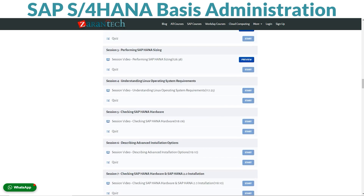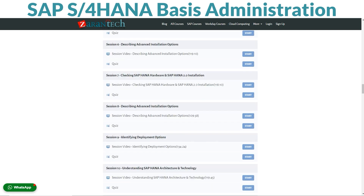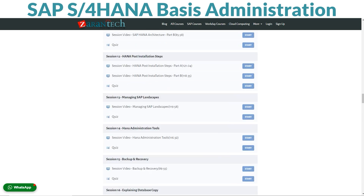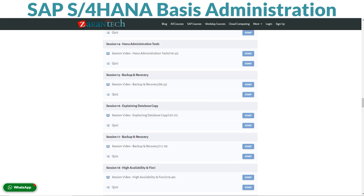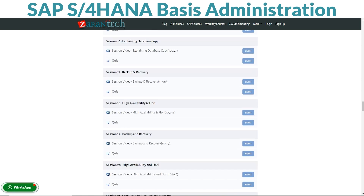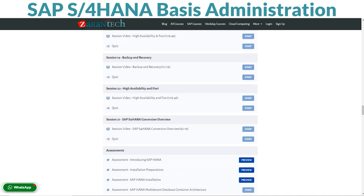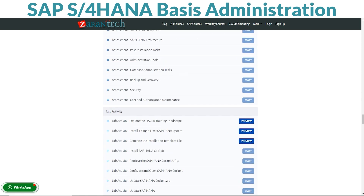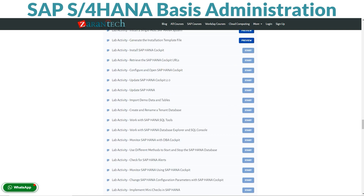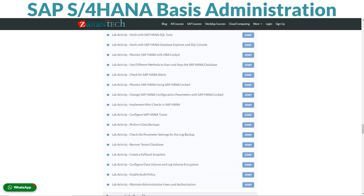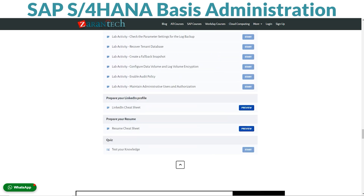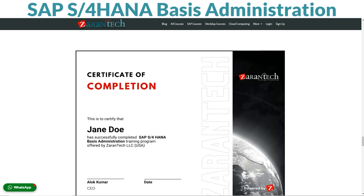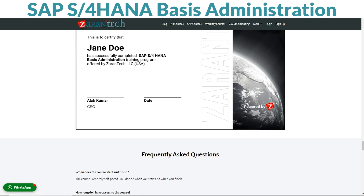Whether you're a beginner or an experienced professional, our curriculum is designed to elevate your skills to new heights. Dive into the course curriculum and discover a wealth of knowledge curated by industry experts. From installation and configuration to monitoring and troubleshooting, you'll gain a deep understanding of SAP S4HANA's core functionalities. Meet your instructors — seasoned professionals with years of real-world experience in SAP S4HANA implementations. Their expertise and practical insights will guide you through each step, ensuring you acquire the skills necessary to thrive in this dynamic field.